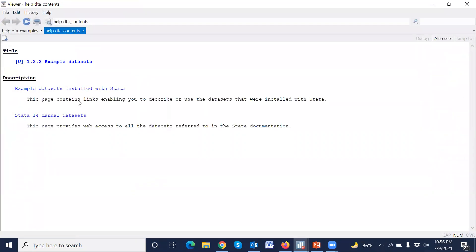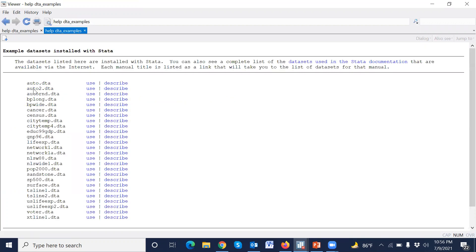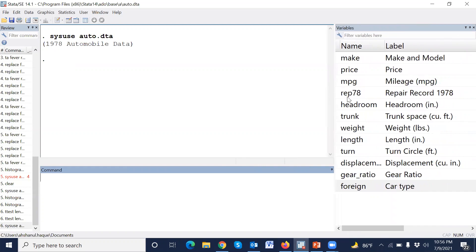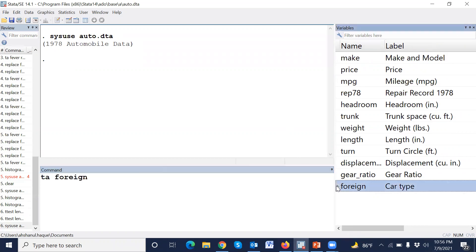the data set is the default example data set and the name of the data set is auto. This is the auto data set and there are many variables. We would like to test the comparison between foreign groups.